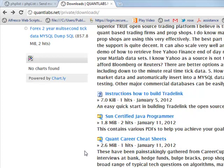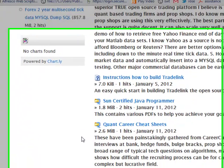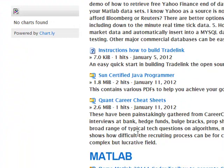These have been painstakingly gathered from Career Cup to help prepare for job interviews at banks, hedge funds, bulge brackets, prop shops, etc. It covers a broad range of typical tech questions on algorithms, math, patterns, coding, etc. This shows how difficult the recruiting process can be for candidates entering this complex but lucrative field.